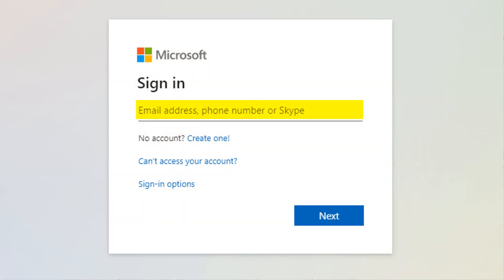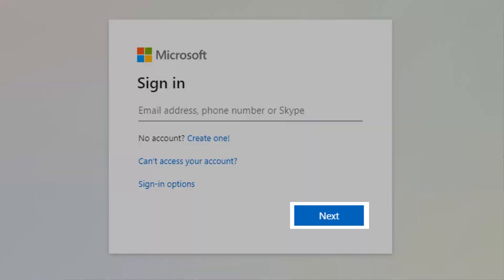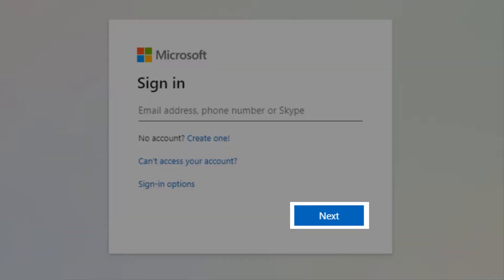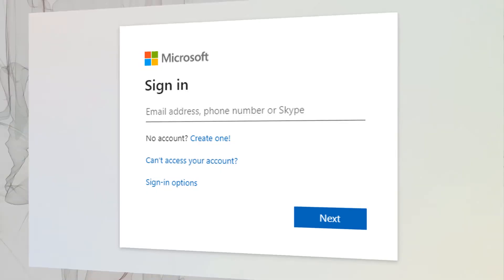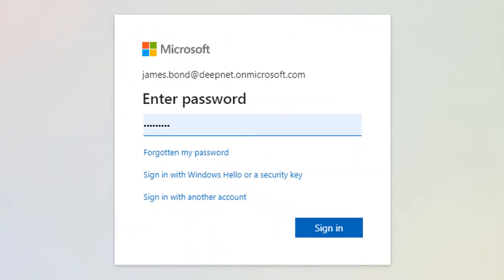Enter your email address then click next. Enter your password then click sign in.